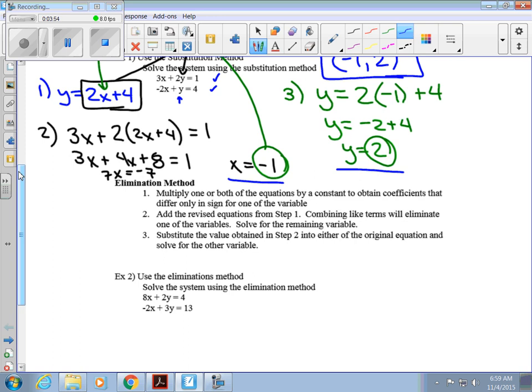The second method is called elimination. We multiply one or both equations by a constant to obtain coefficients that differ only in sign for one of the variables. Then we add the two equations together — combining like terms will eliminate one variable. Solve for the remaining variable, then substitute back in to find the other.